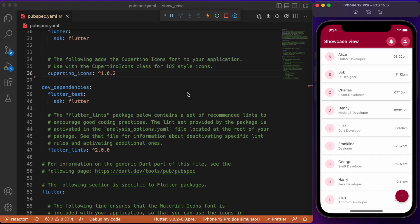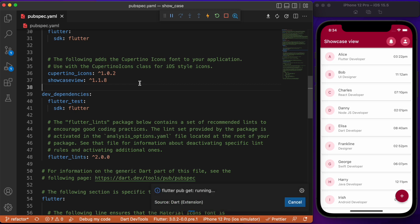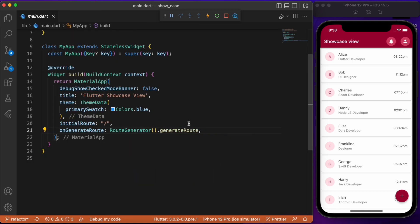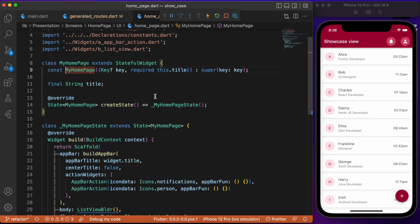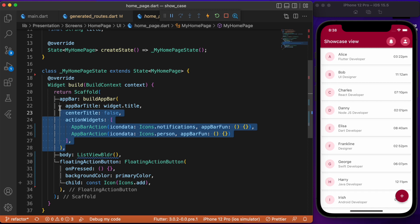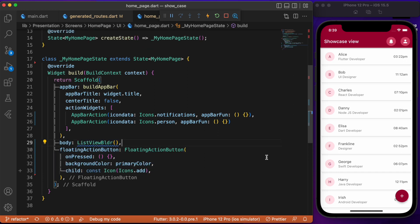First we need to add the package showcase view inside the pubspec. Always check for the latest version — as of the video recording date, this is the latest version. After adding the package, let's move to the main.dart file. Here we have generated routes where the initial route points to MyHomePage. In MyHomePage we have a stateful widget class that renders the app bar and the body using a ListView builder, and finally a floating action button. Now let's start implementing the showcase view by creating a custom showcase view class.